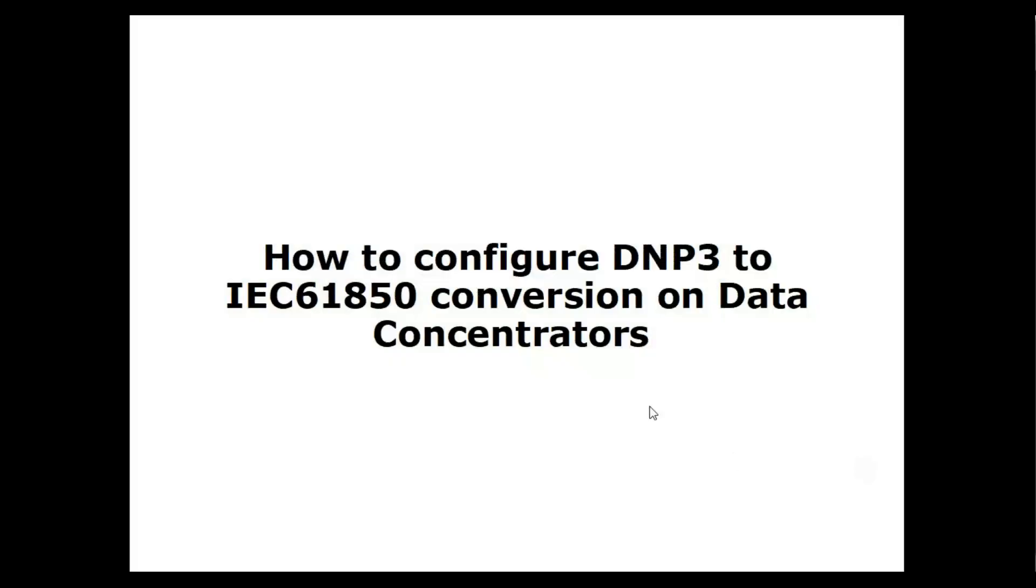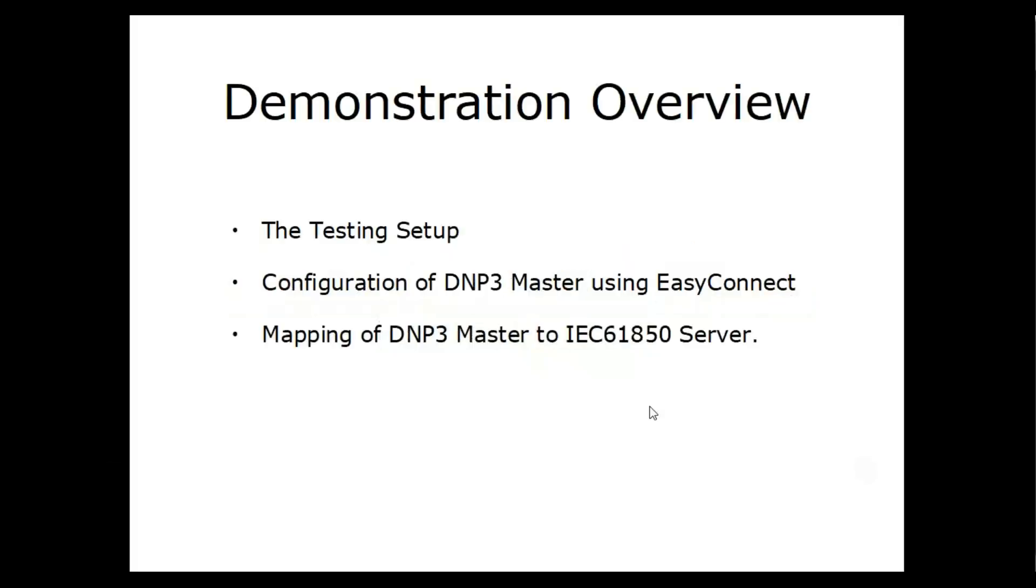Hi, today we are going to discuss how to configure DNP3 to IEC 61850 conversion on data concentrators. First, we'll look into the testing setup, followed by the configuration of a DNP3 master using Easy Connect configuration utility.